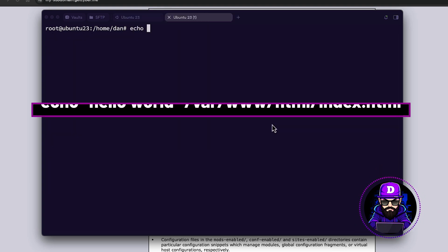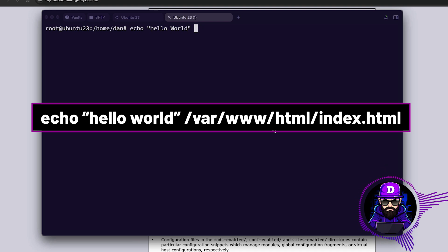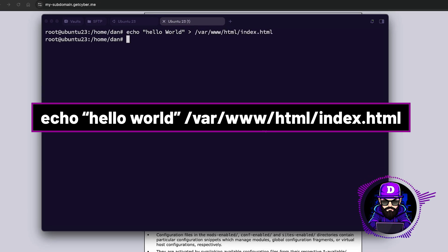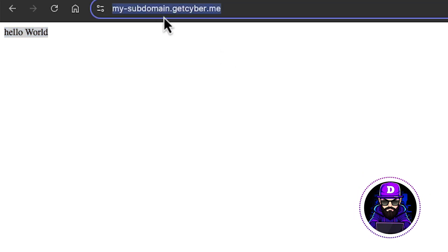Type echo, colon, hello world, colon forward, var, www, html, index dot html. Now refresh the page and boom, hello world.